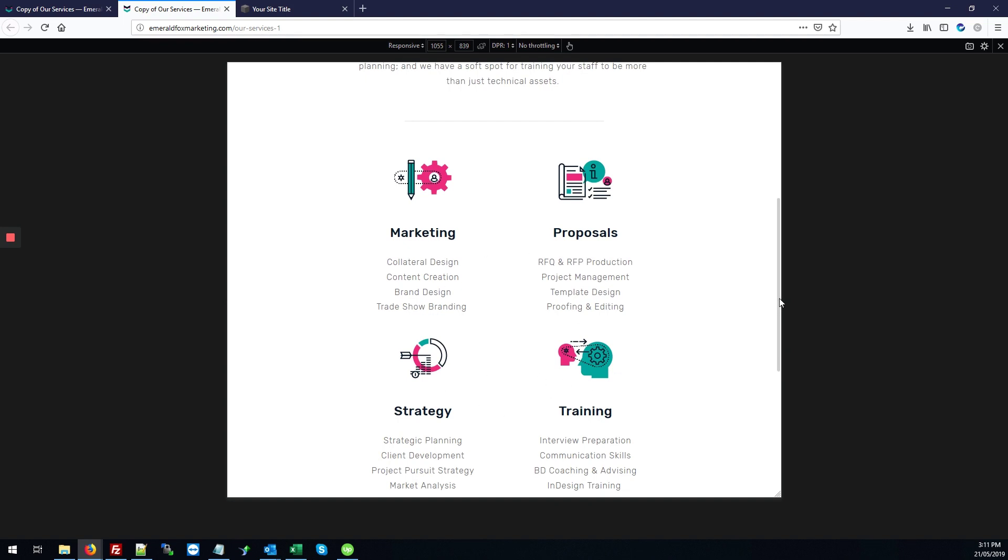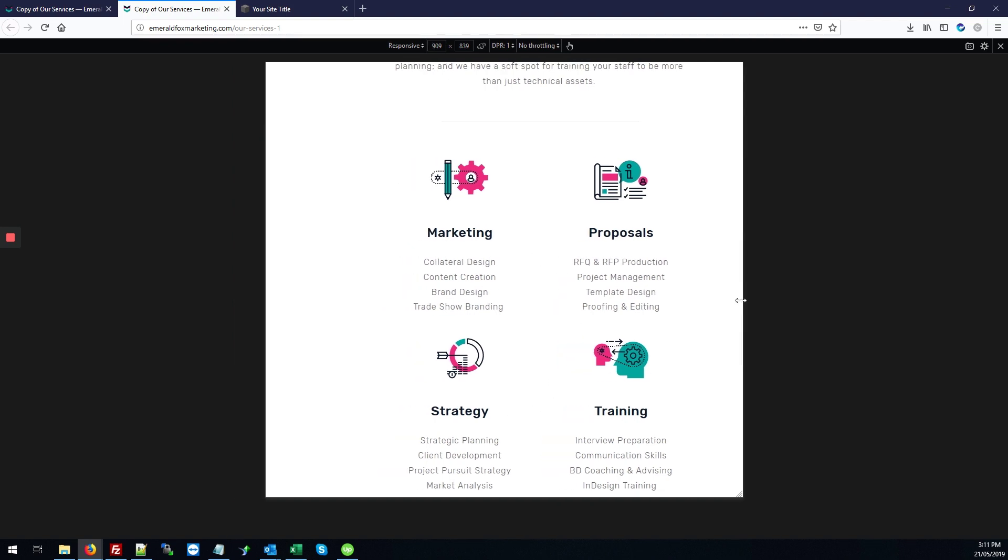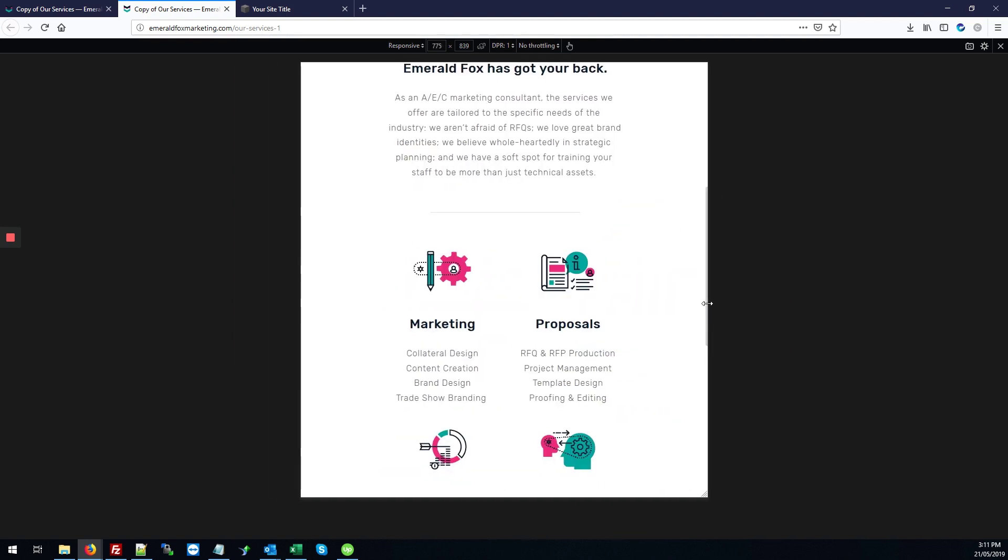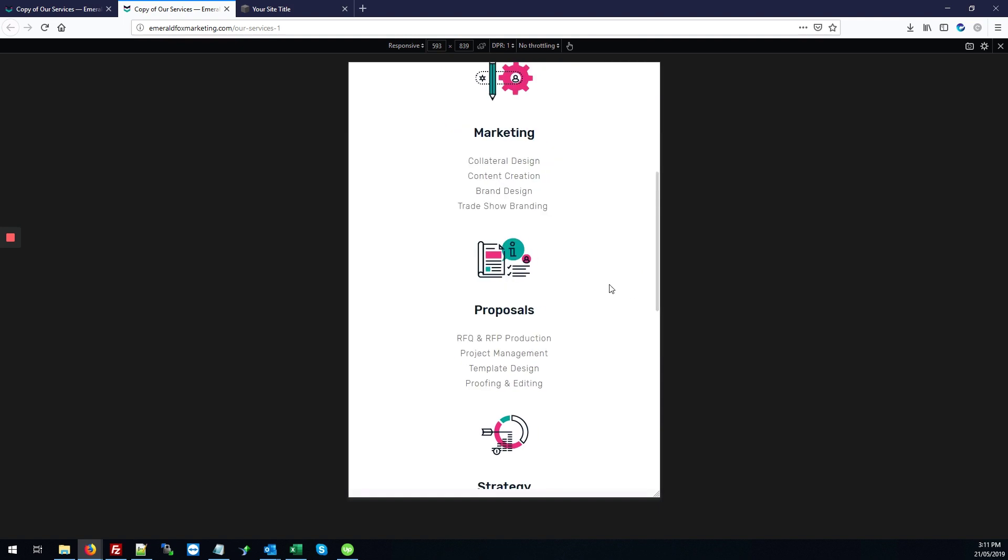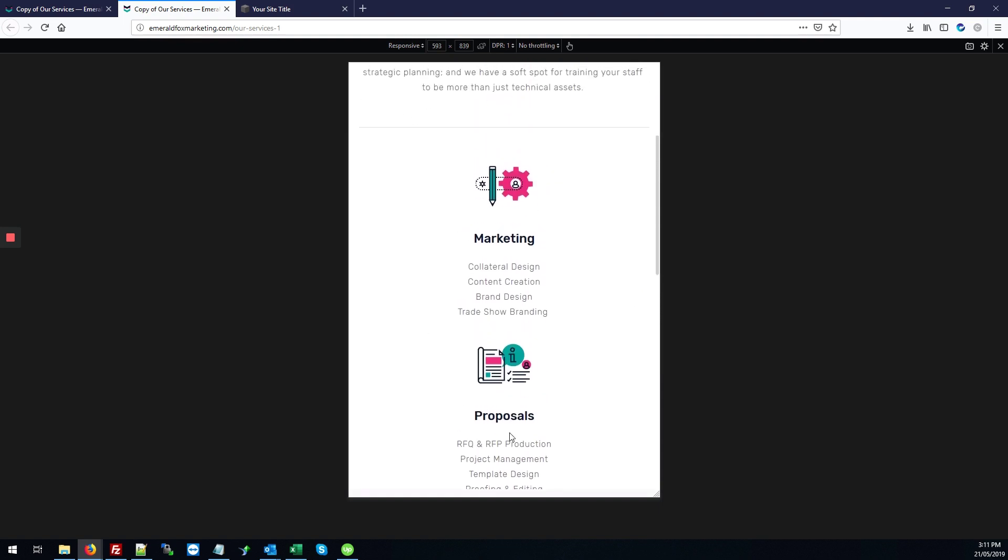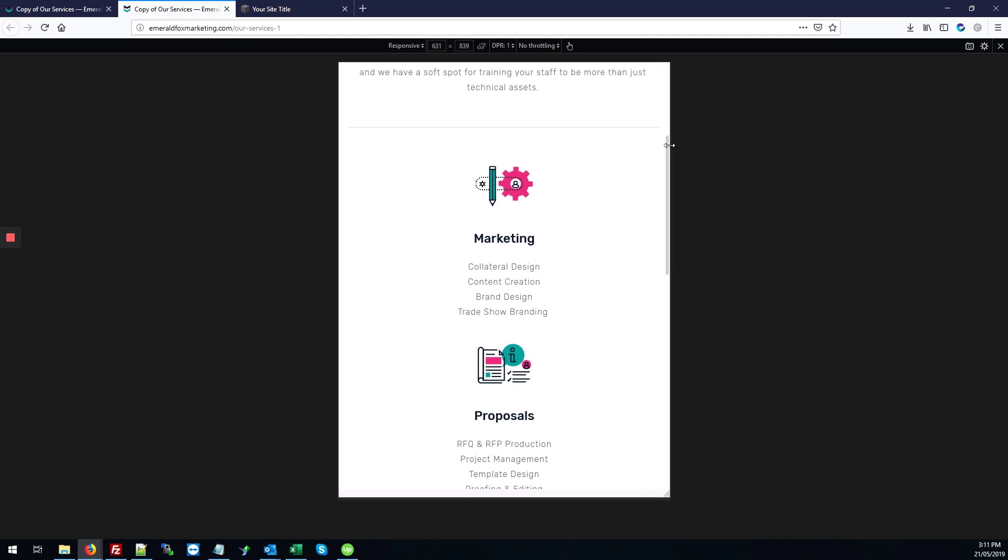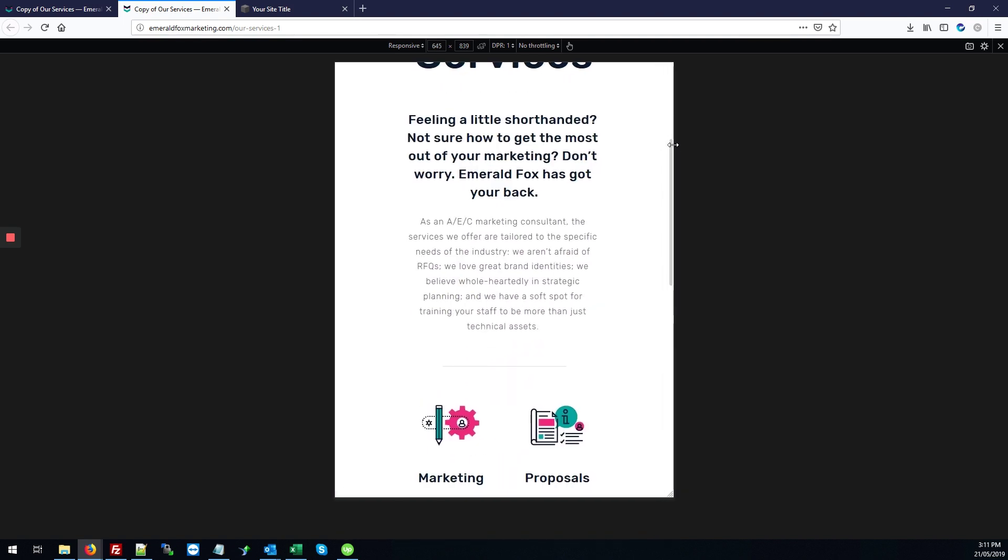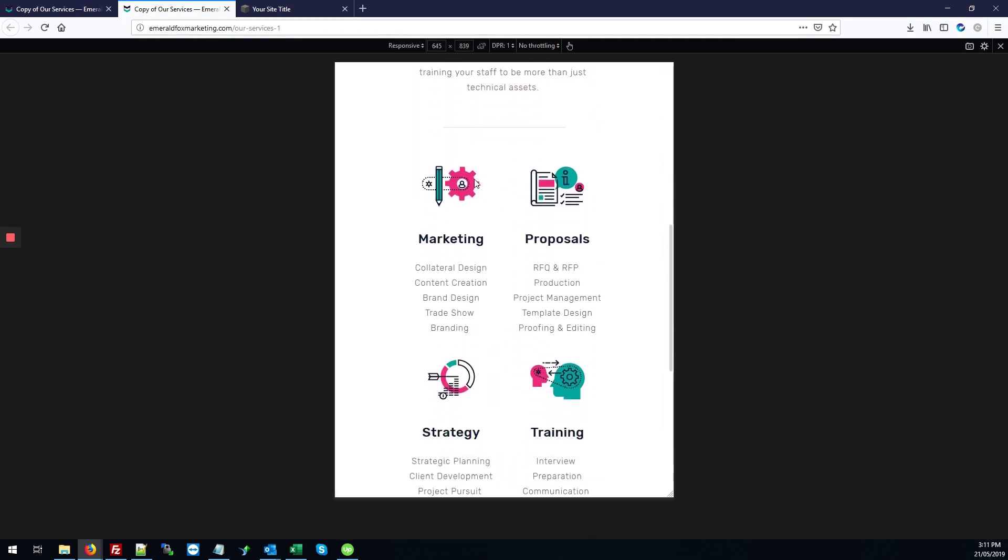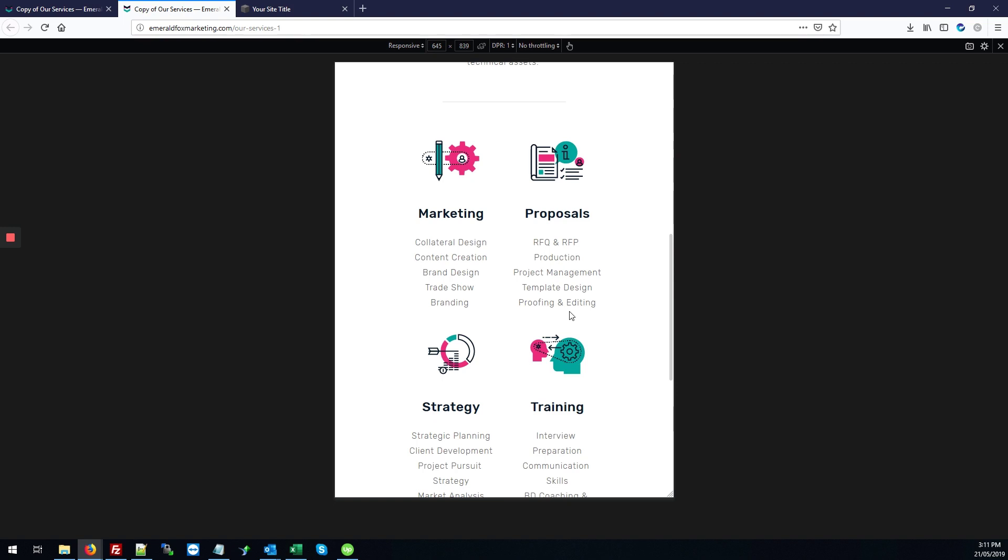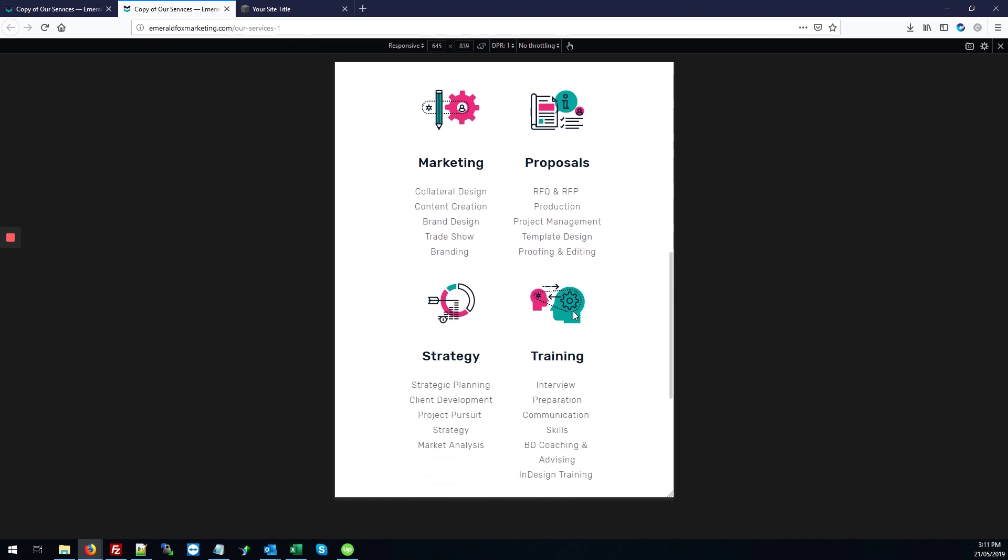And then on the smallest view, it'll kind of just default to what it was before. And this smallest view kicks in about 640 pixels. So we're going to work within those parameters.